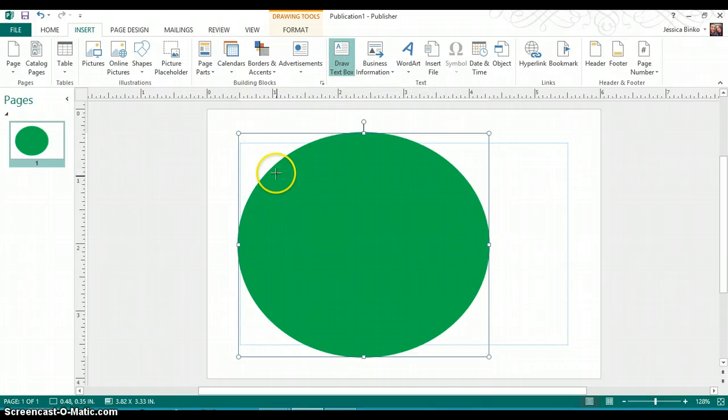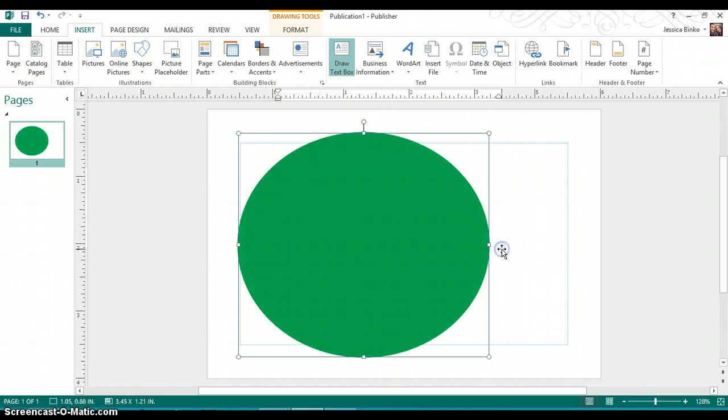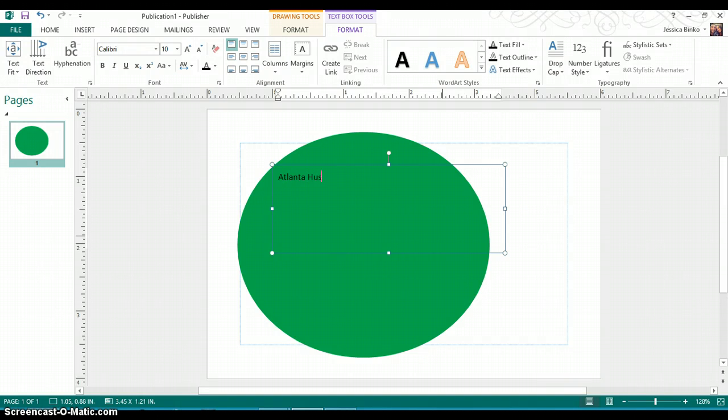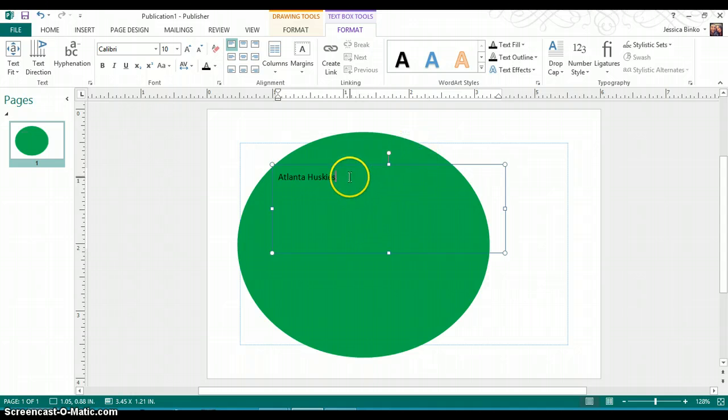Currently, I'm making a logo for my hometown athletic team for my high school that I graduated from. We were the Atlanta Huskies.